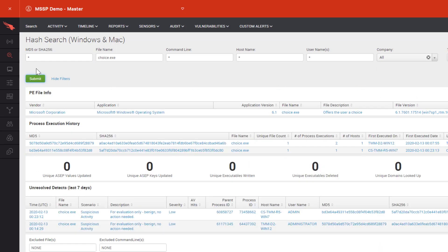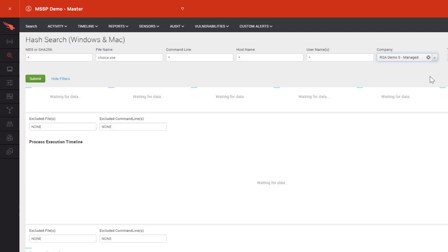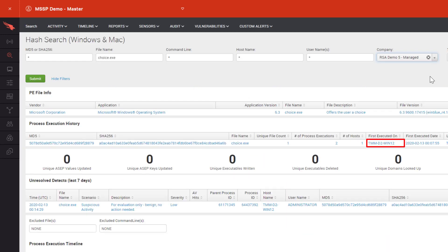If we search for the Choice.exe file, we see two results from two different customers. If we were to narrow our search to customer number five, we would then just see the one customer endpoint.